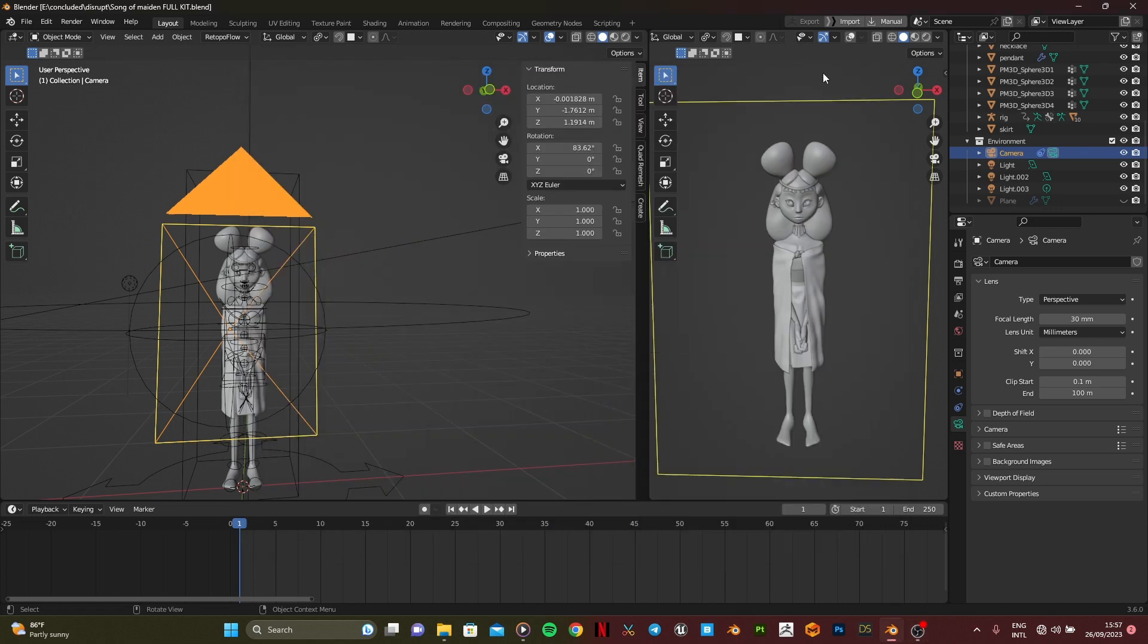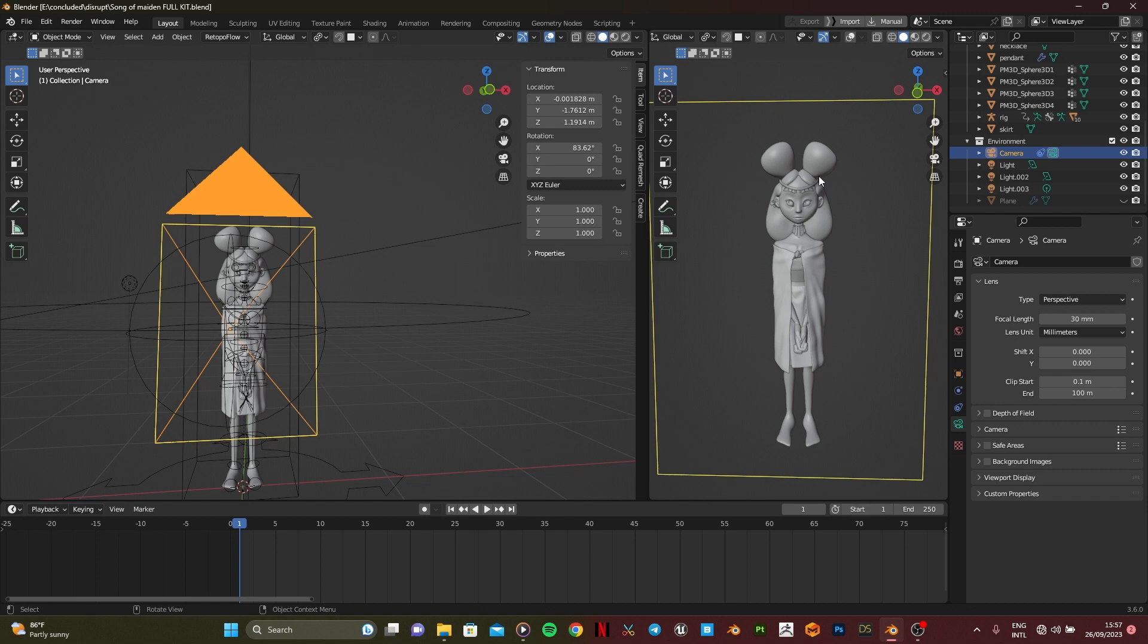Well hello there and welcome to another Blender tutorial. In this tutorial I'm going to show you guys how to make visually appealing viewport renders.